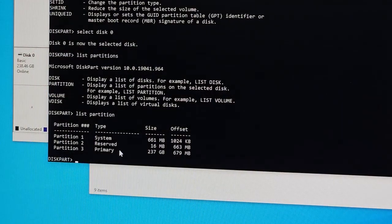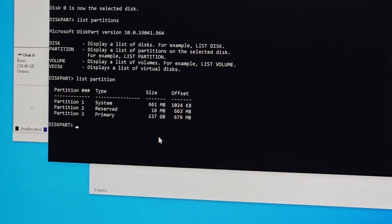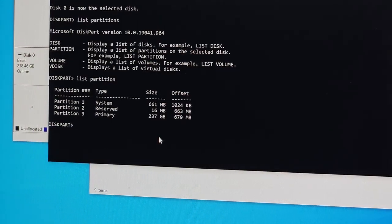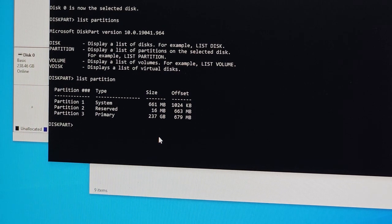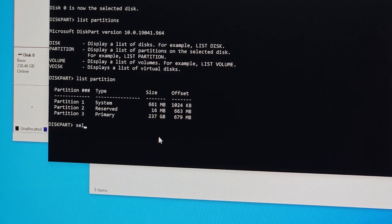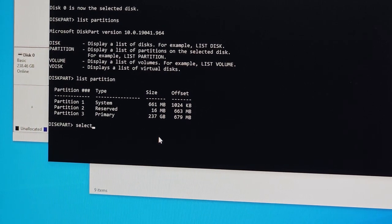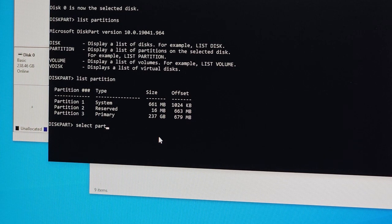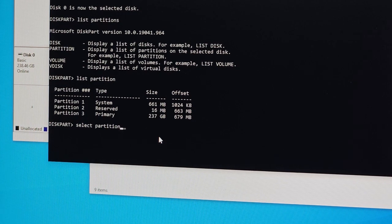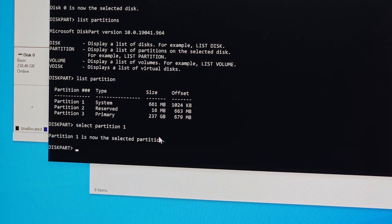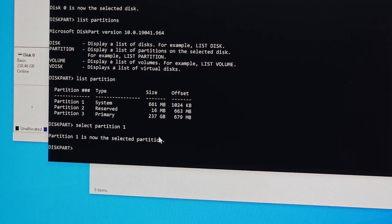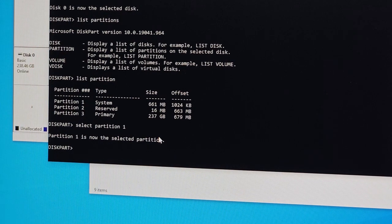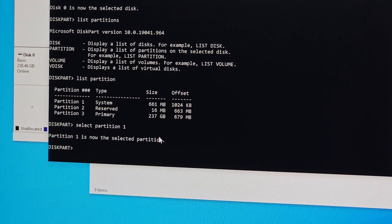We're going to ask the machine to select that particular partition which is partition one, so type 'select partition 1'. Partition one is now the selected partition.